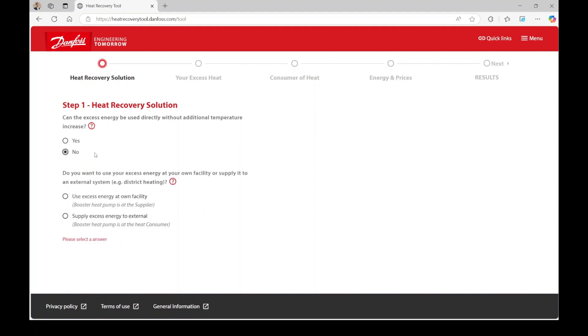However, in other scenarios with higher excess heat temperatures or lower demand temperatures, you might be able to use the heat without necessarily increasing the temperature. The next question is whether you will use the heat at your own facility or supply it to an external system. In our example scenario, we want to use the heat at our own facility, so we will select this option.